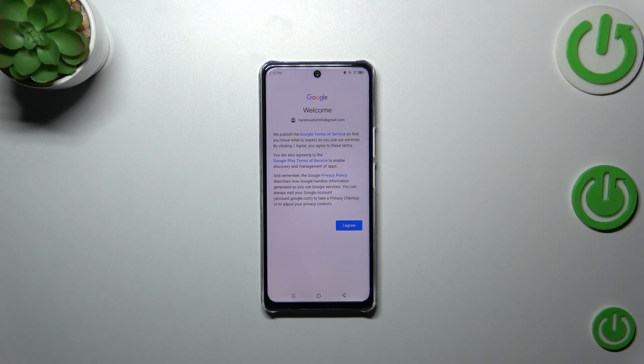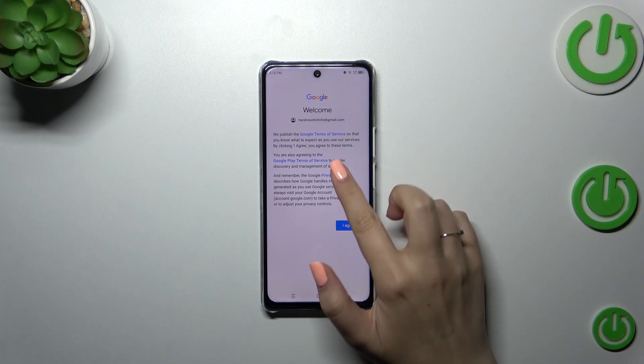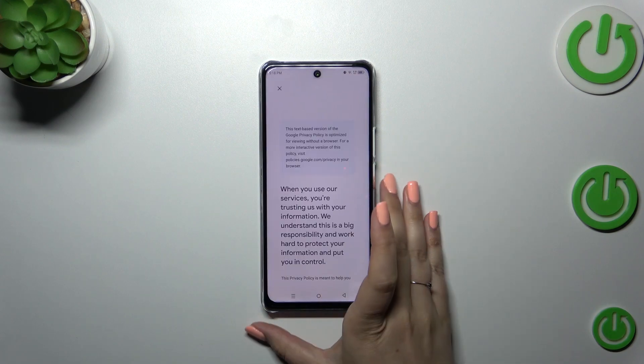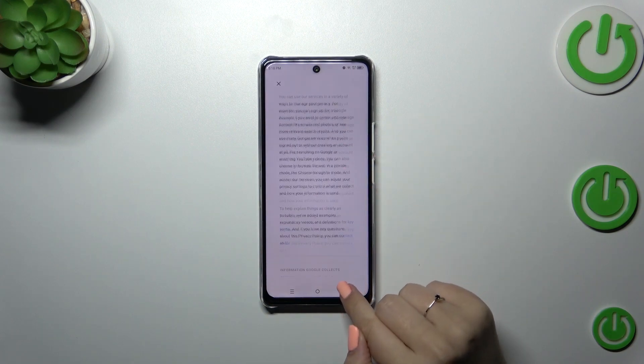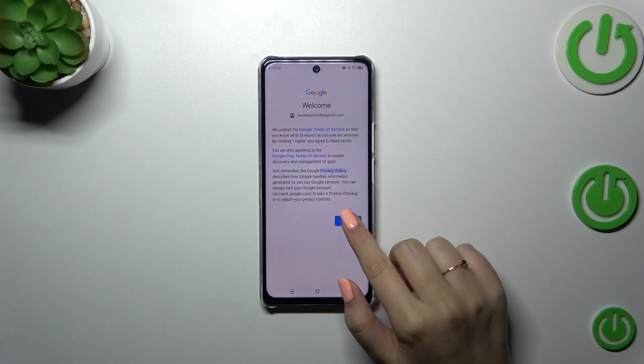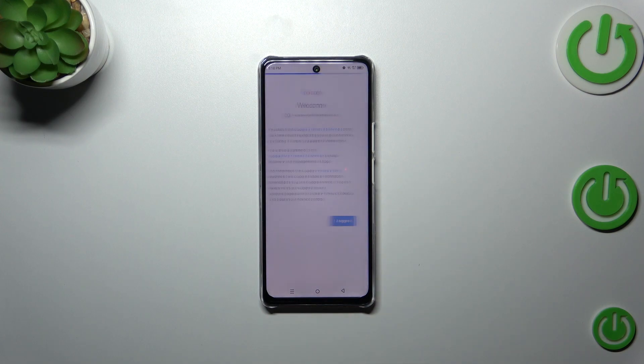Here we've got the Google Terms of Service and Privacy Policy. You can of course read it — just tap on it and here you've got the info. Let's tap on I Agree after reading.